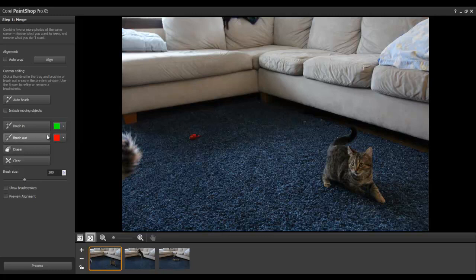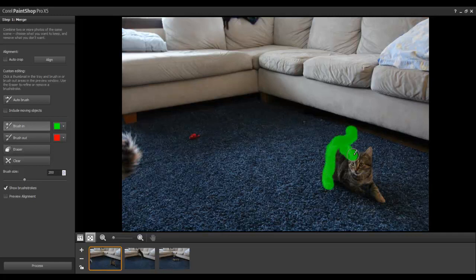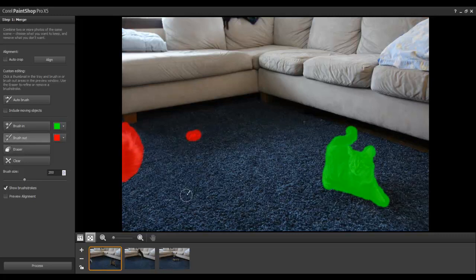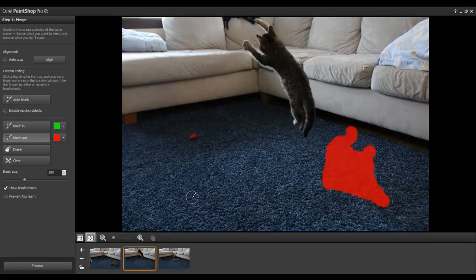Click on the first photo in the tray, and then select Brush In. Brush over the subject you wish to keep in the shot. Next, click on Brush Out. This time, you can mark areas that you want to remove from the final image. When this is complete, repeat the steps for the next few photos.